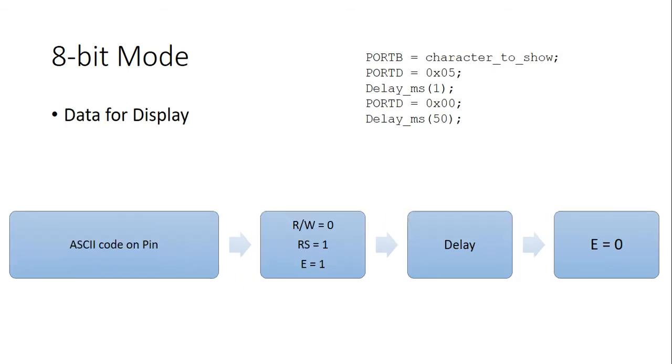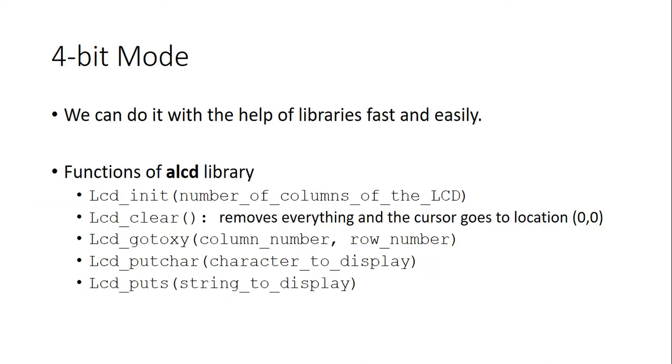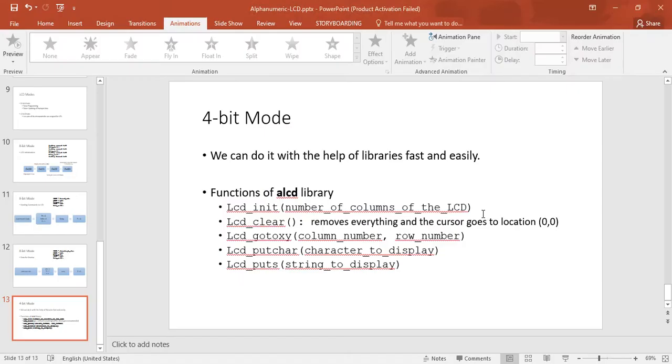For data display, we put the character's code on the port connected to D0 to D7 pins and we reset RW and set RS and E pins. And, after a small delay, we reset E. And, finally, 4-bit mode with the help of ALCD library is unbelievably easy. We do a kind of high-level programming. We don't care about anything low-level with the help of this library. So, let's display something on a 2x16 LCD with the help of ALCD.h library.